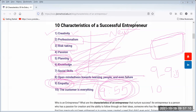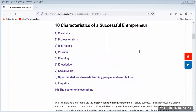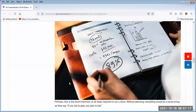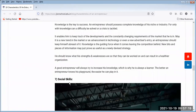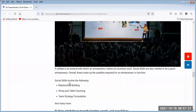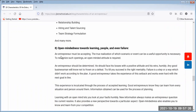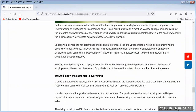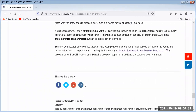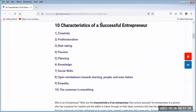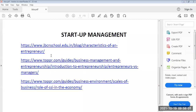These are the characteristic features of an entrepreneur: creativity, professionalism, risk-taking, passion, planning, knowledge, social skills — which include relationship building, hiring and talent sourcing, team strategy formulation — and open-mindedness. These are the 10 characteristic features of an entrepreneur. Did you understand?